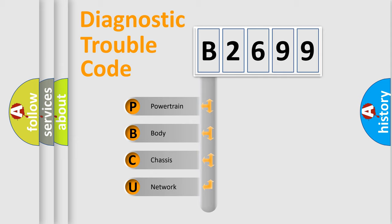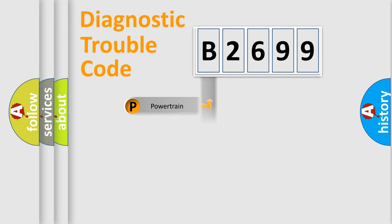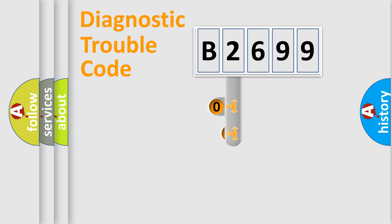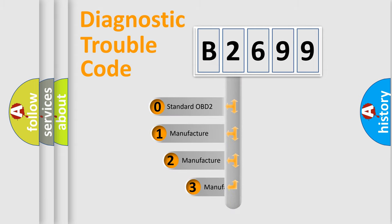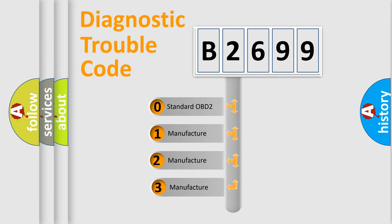We divide the electric system of automobile into four basic units: Powertrain, Body, Chassis, Network. This distribution is defined in the first character code.